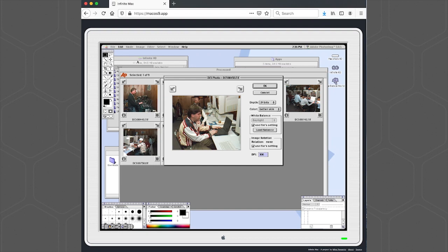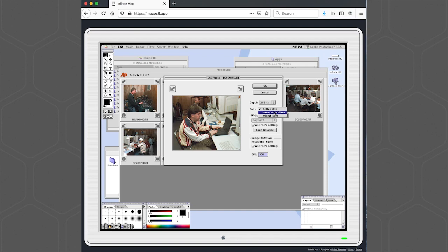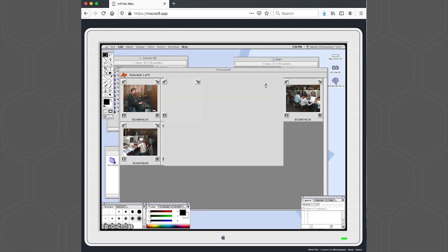And we have a few options here in the DCS Photo plugin. We can either use the standard 24 bits or choose 48 bits. We have three color options: Better Skin, More Saturation, and Mixed Light. We'll use the Better Skin option. Change the DPI to 100 and then we'll open the image.